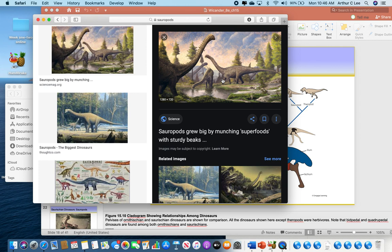The sauropods' ultimate protection was their size. Once they got big enough, nothing could hurt them, even a theropod. If you made it to adulthood and full size, you would survive. These are the sauropods, and they're most common in the Jurassic period.